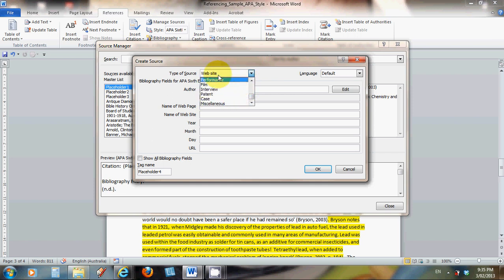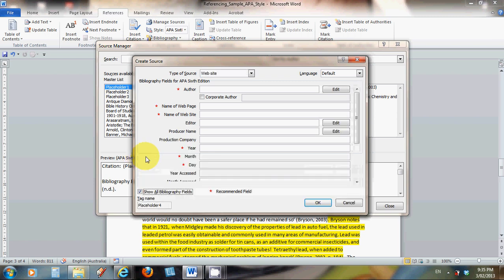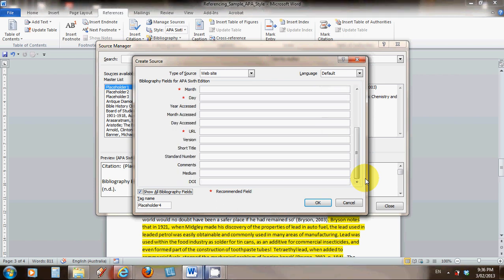Let's say I'm going to use a website. It asks me the author, name of the website, website page and so forth. If I want to know all the necessary fields to compile a bibliography, I have to check this little box: show all bibliography fields. A red asterisk indicates all the fields I have to fill in to get the correct information required for a bibliography in APA style.